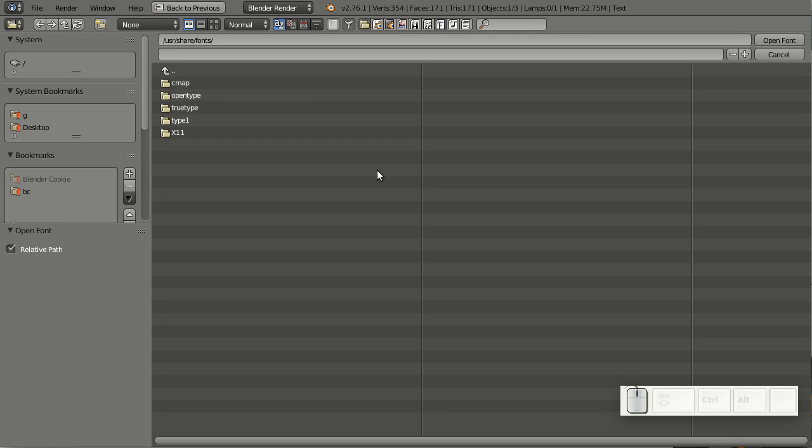The file browser in Blender has been improved quite a bit, thanks to ongoing efforts of creating an entire asset manager right inside Blender.